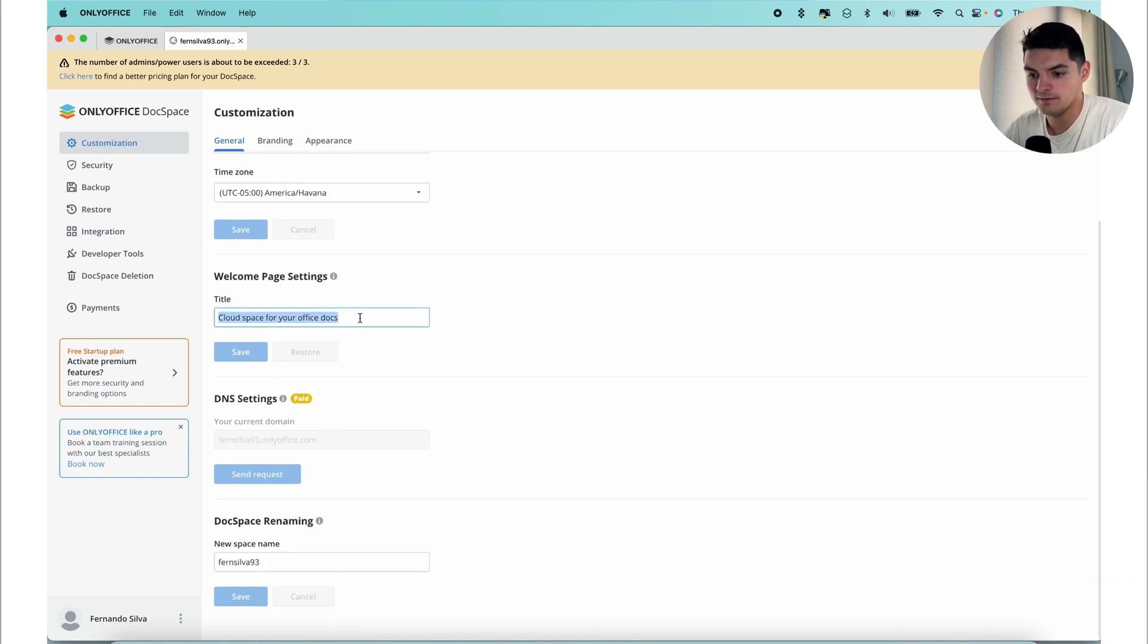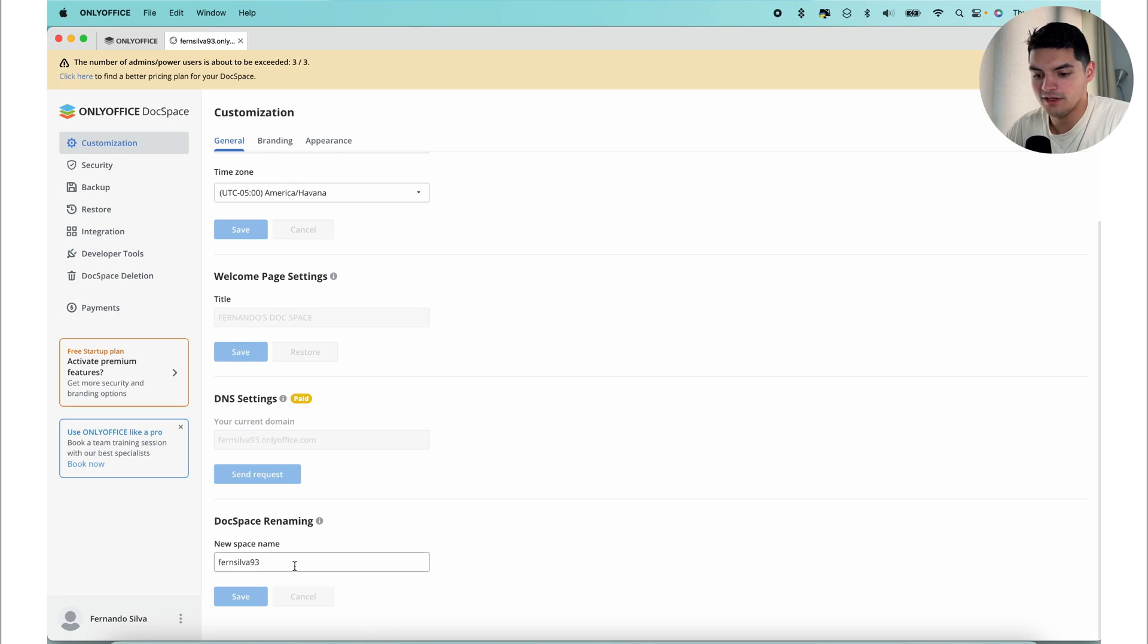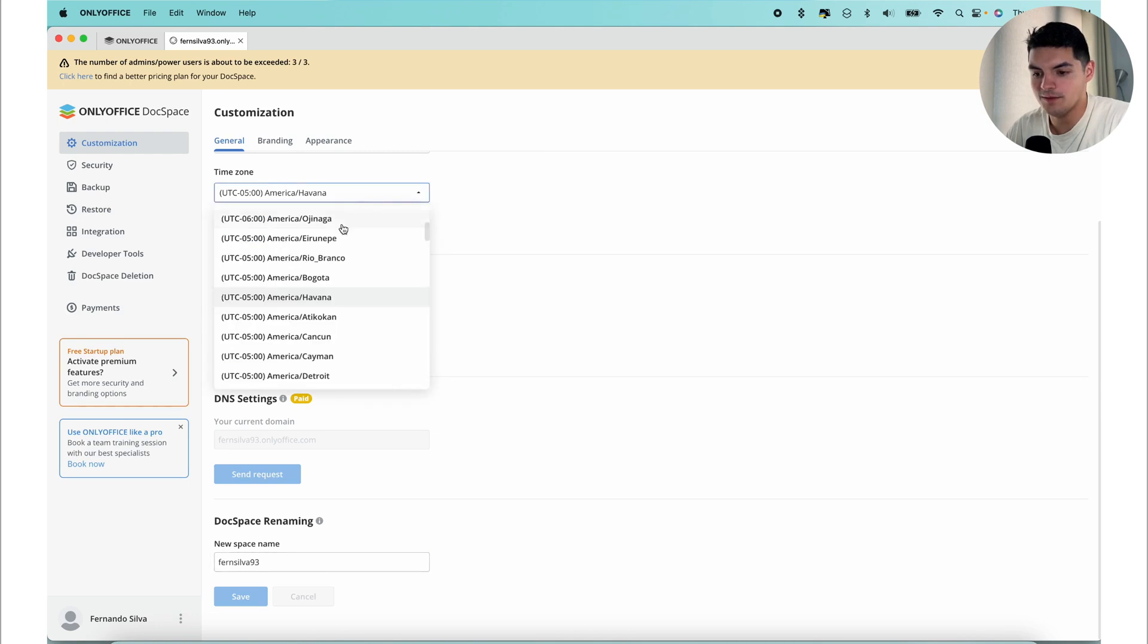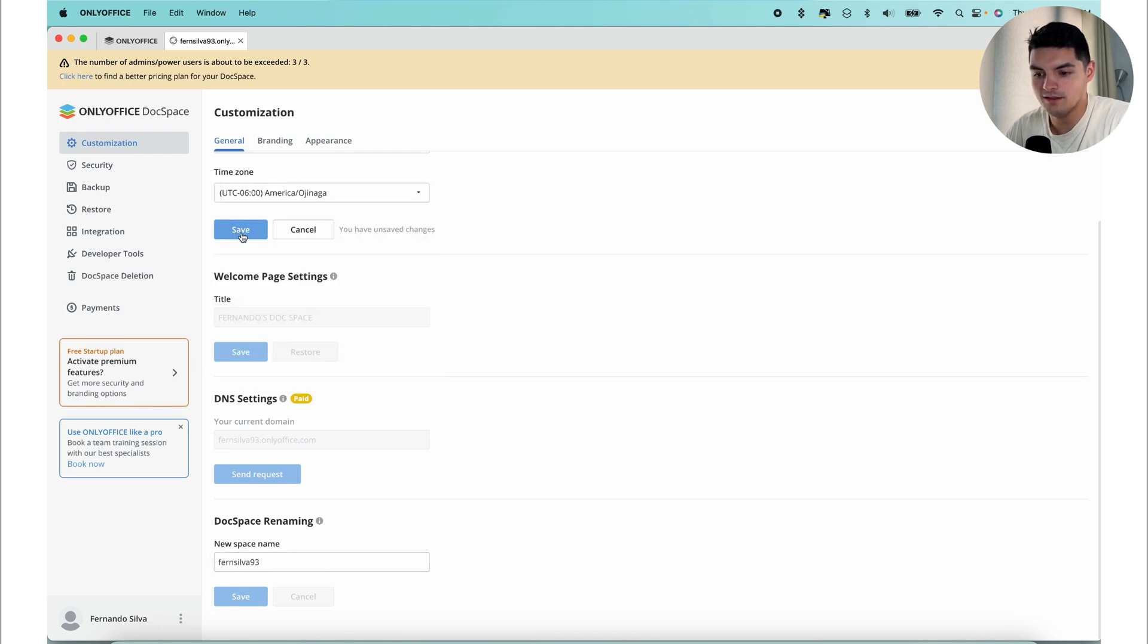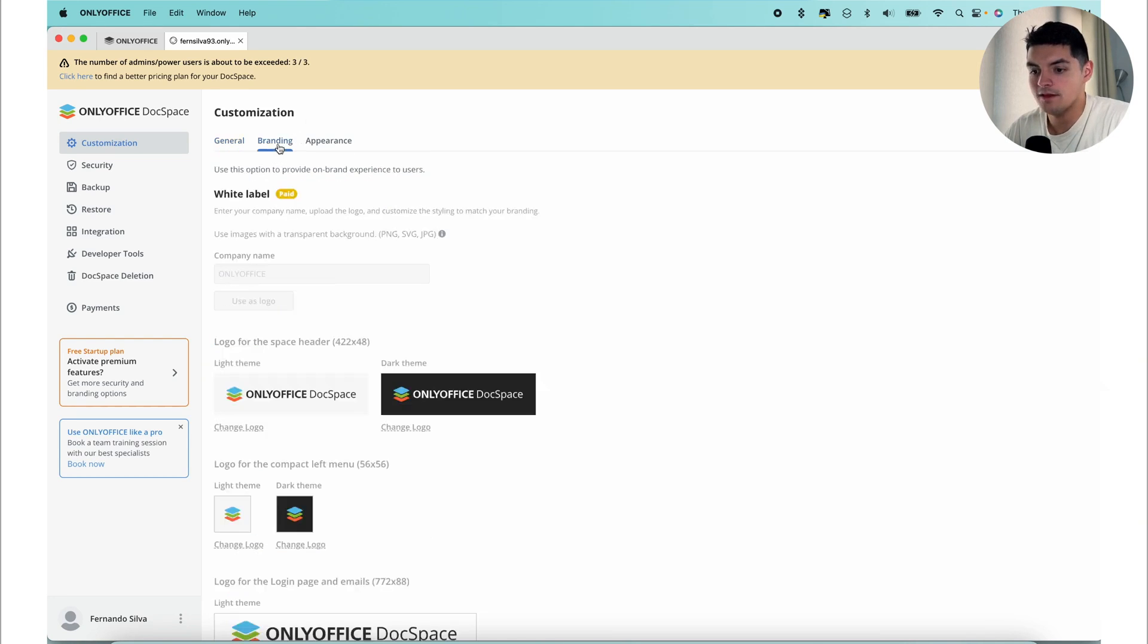We can save that. You can change the space name as well. You can change the time zone to make it this. We'll save that. These are just some changes that you can make along the way.